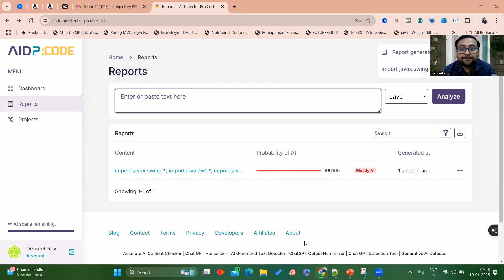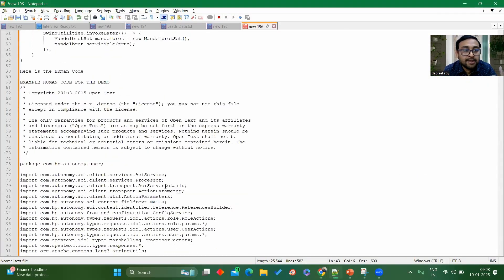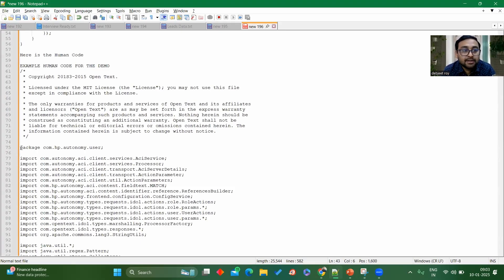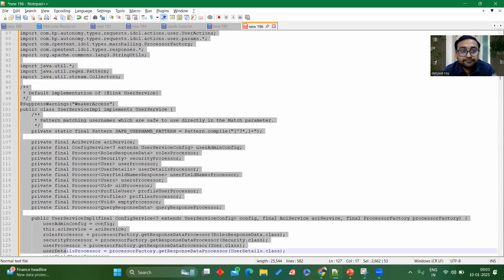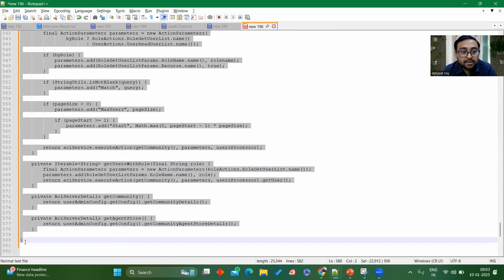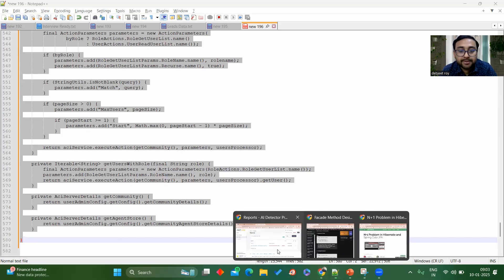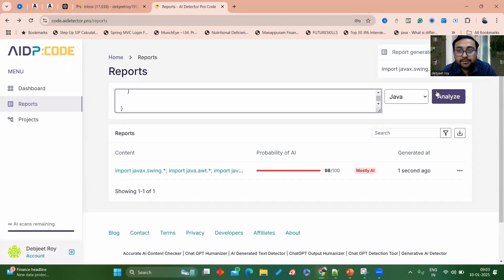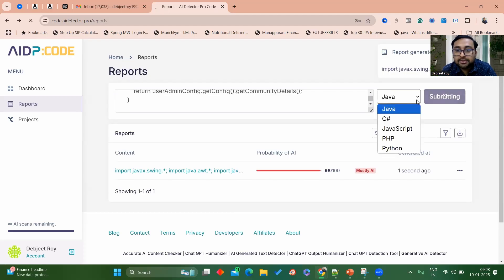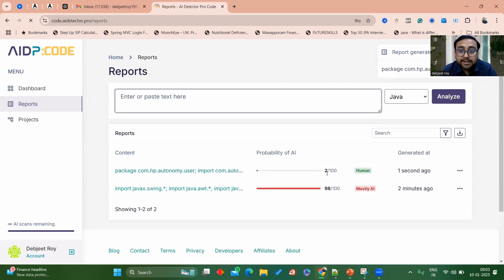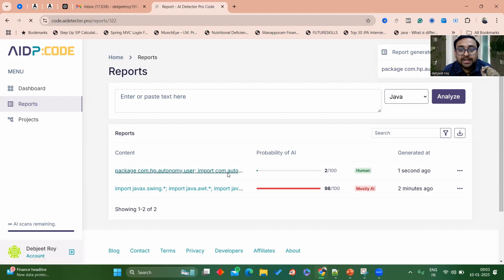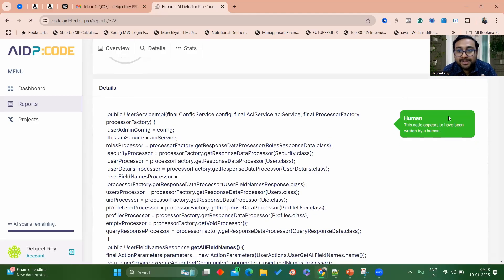Let me go to notepad. This is the human written code. I'm copying this entire thing, coming here and pasting it. You can also select the language — Java, C#, JavaScript, PHP, Python — there are multiple languages it supports. Here you can see the probability is 2 out of 100, meaning there is very little probability it has been written by AI. It is mostly written by human beings.